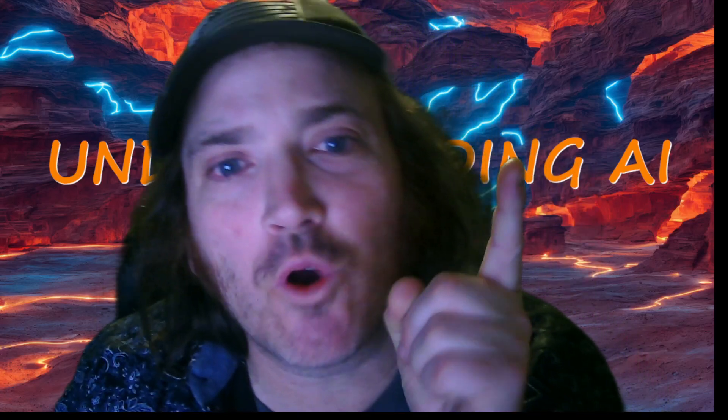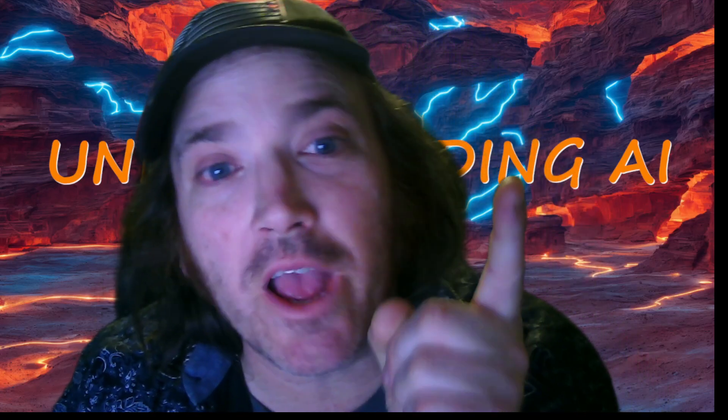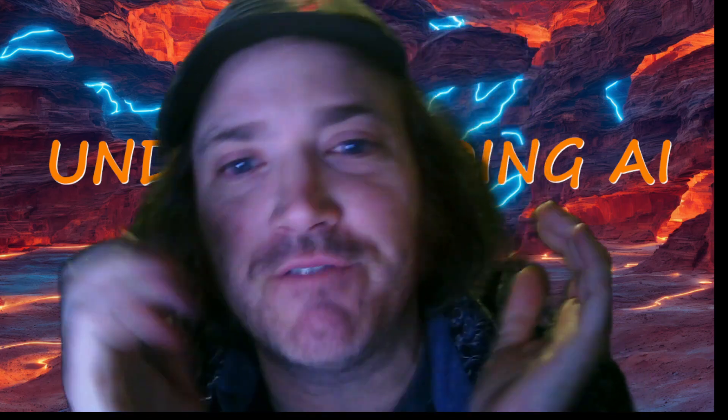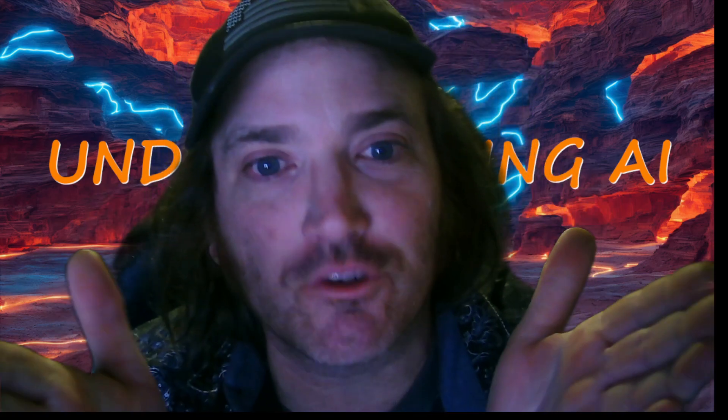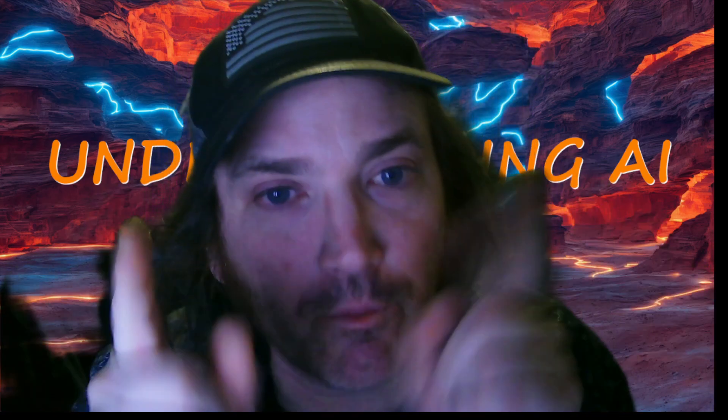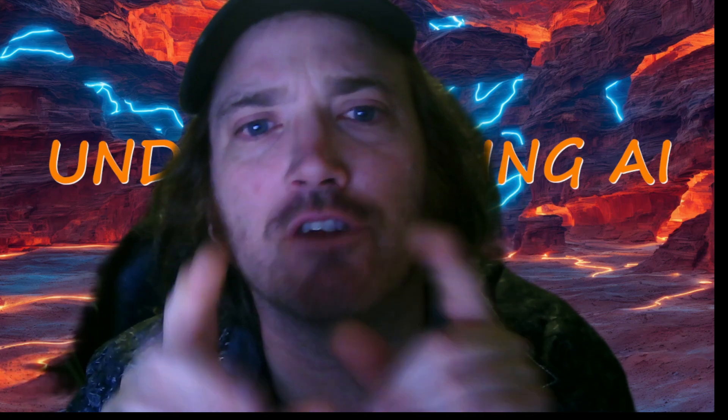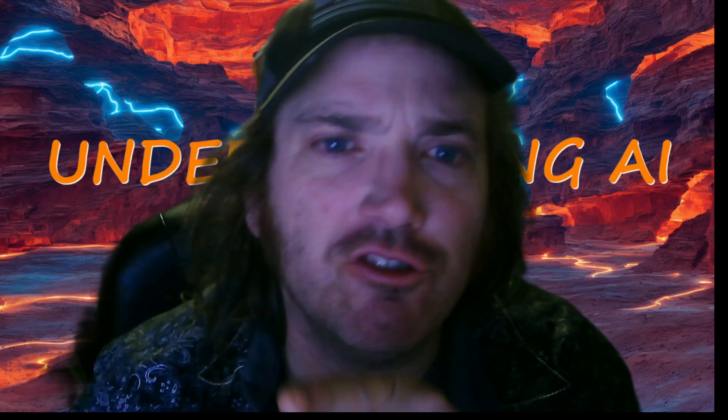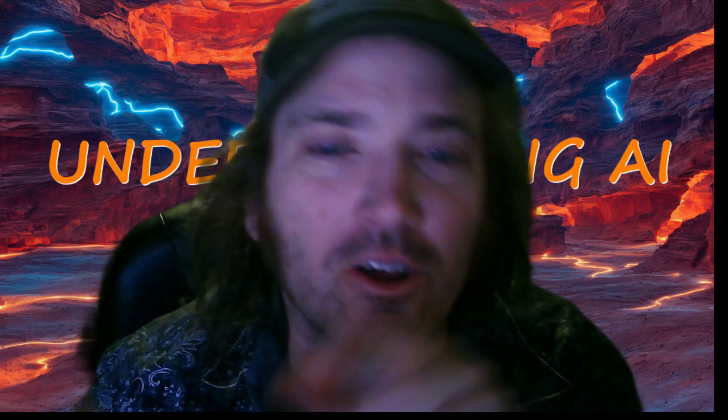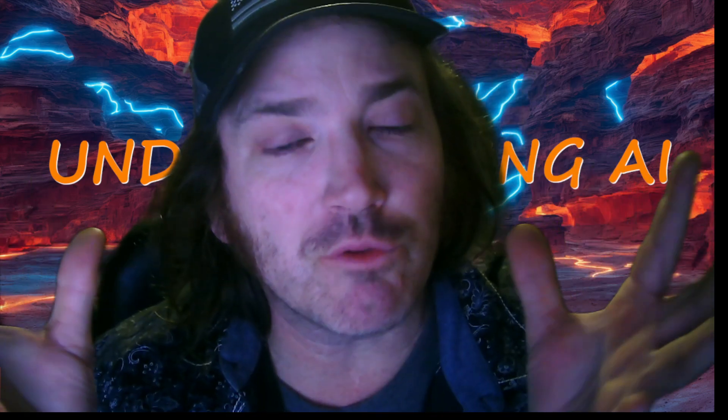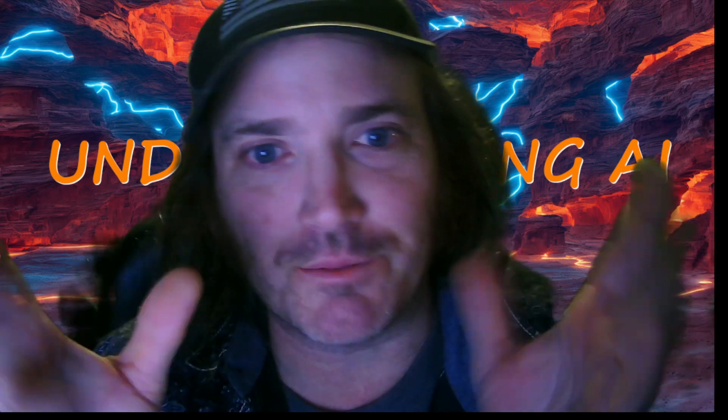Hey there guys, so we are going to go ahead and take a Hugging Face Safe Tensor model and what we're going to do is we're going to go ahead and convert it to a GGUF model so that we can use it with llama.cpp.